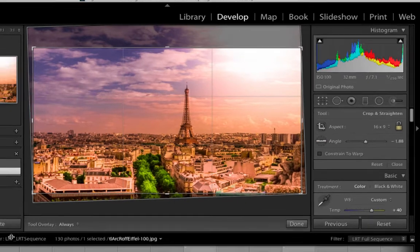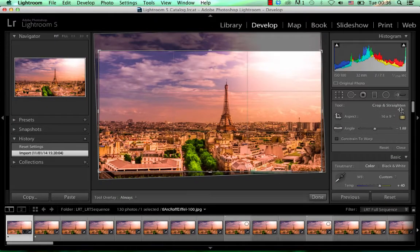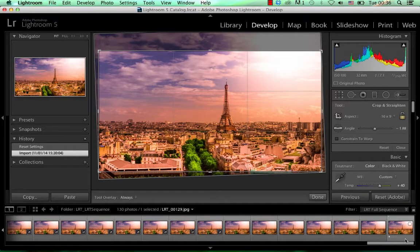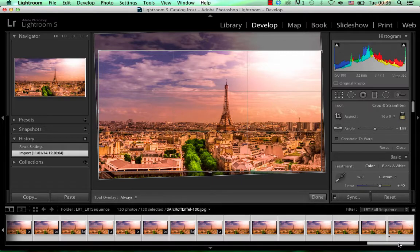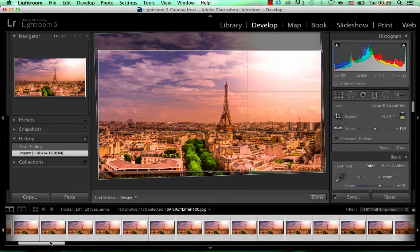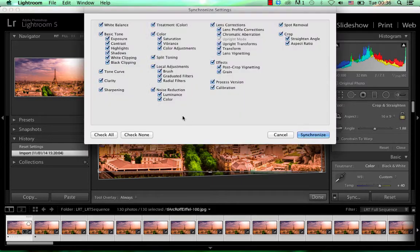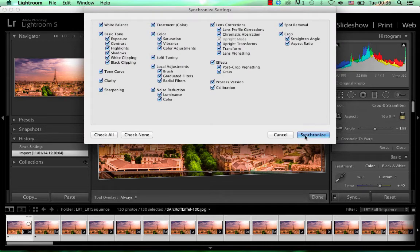So after you're done with your edit and your crop, then go to the last photo, hold shift, click. So you select all your photos and then synchronize the settings, check all, synchronize. I'm not going to do it because I already did.